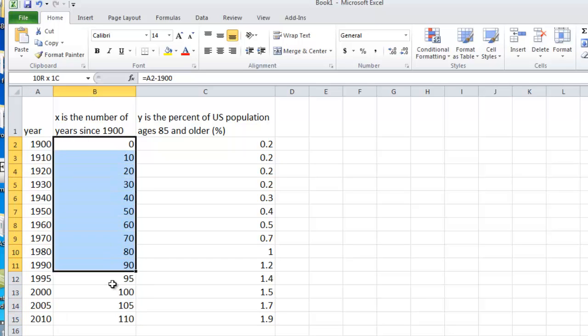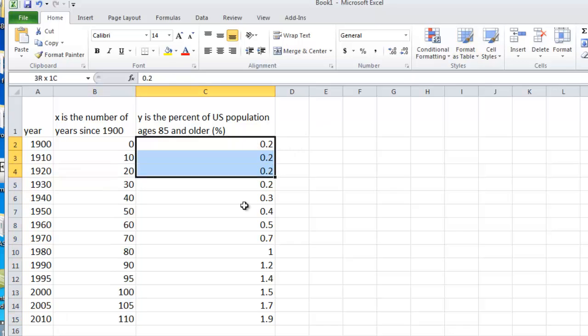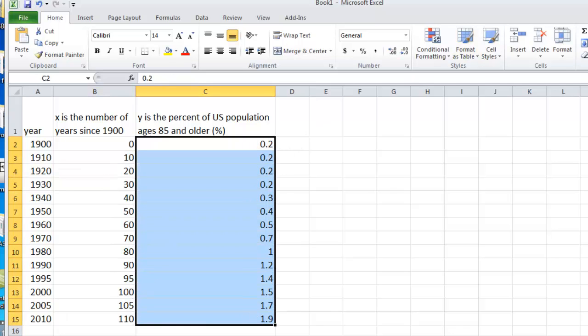So the x values that we'll be using in a regression are the number of years since 1900, and the y values will be the percent of U.S. population ages 85 and older, given as a percent.